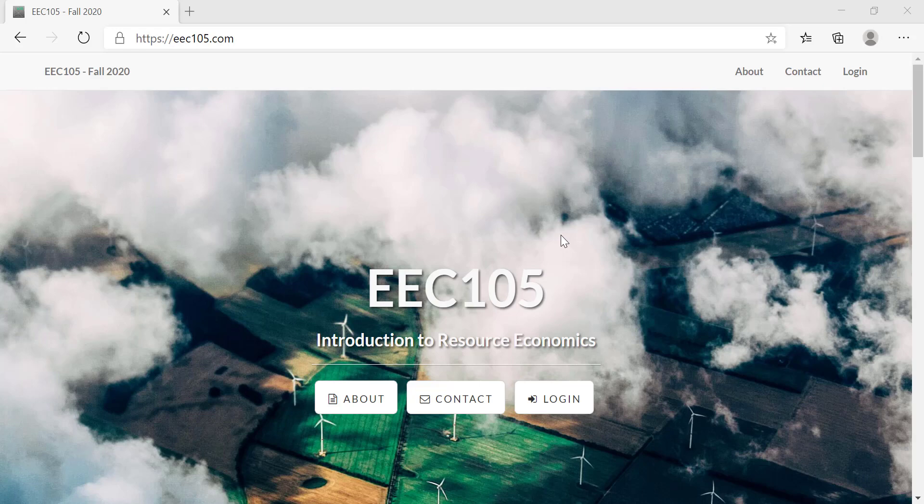Hi everyone. Welcome to EEC 105 Introduction to Resource Economics in Fall 2020. You've probably seen the Brightspace page for this course. We're going to be using Brightspace only for announcements. All of your coursework will be done through this course website, which is offered free of charge. There's nothing to purchase for the class.